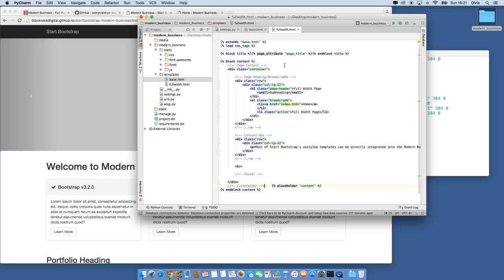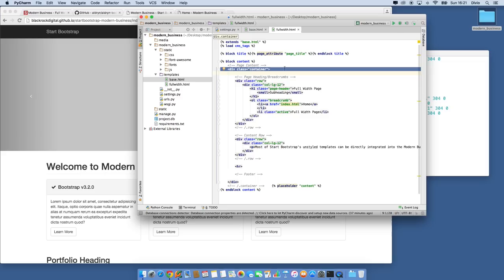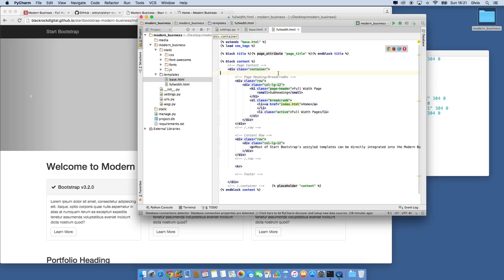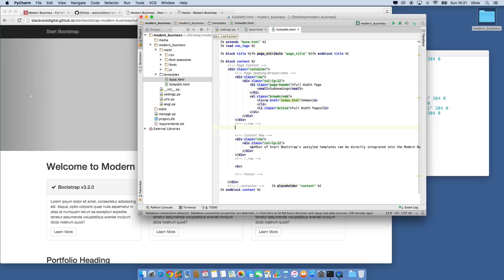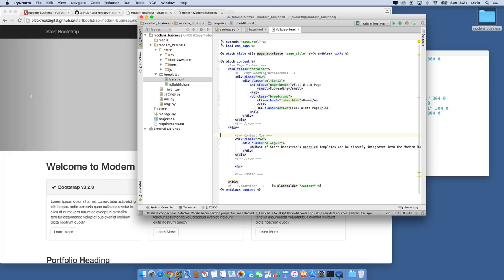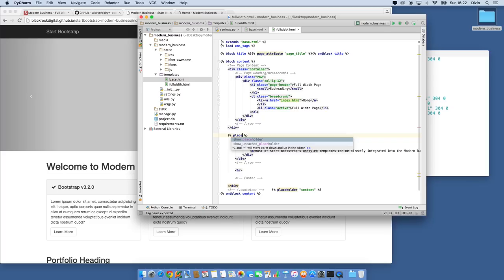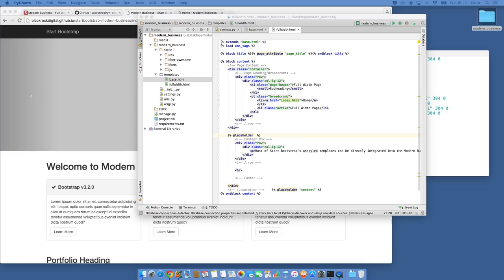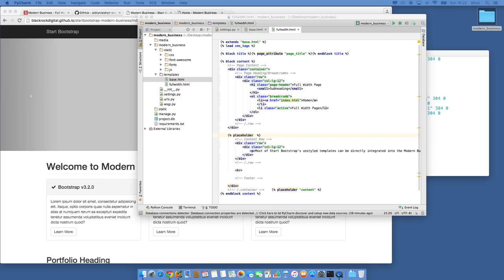The full_width template subclasses base via extends, and it has a block called content. Now we're going to use a placeholder — a Django CMS concept where all plugins will ultimately be created. We're going to use an extended form of the placeholder tag that has a closing tag and an OR section, which means: show the contents of the placeholder here, but if there is no contents defined, show whatever is between these two tags as default content.